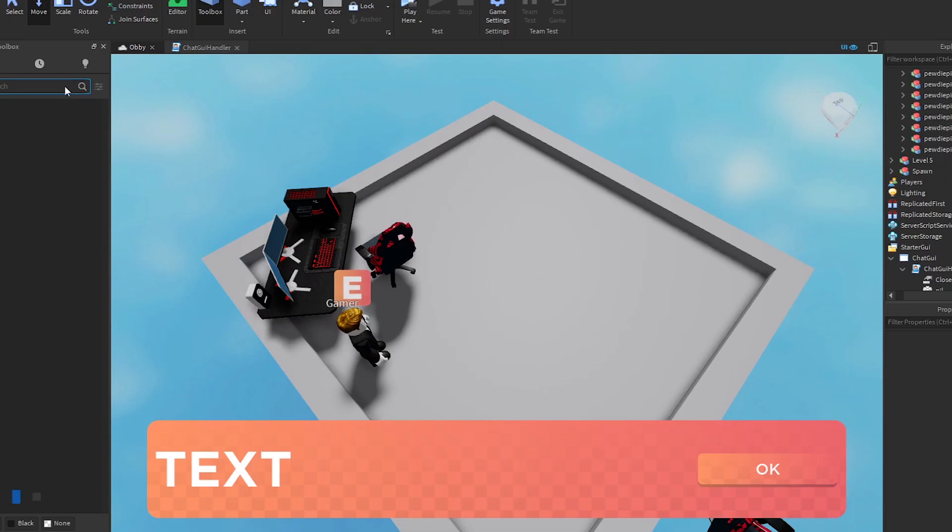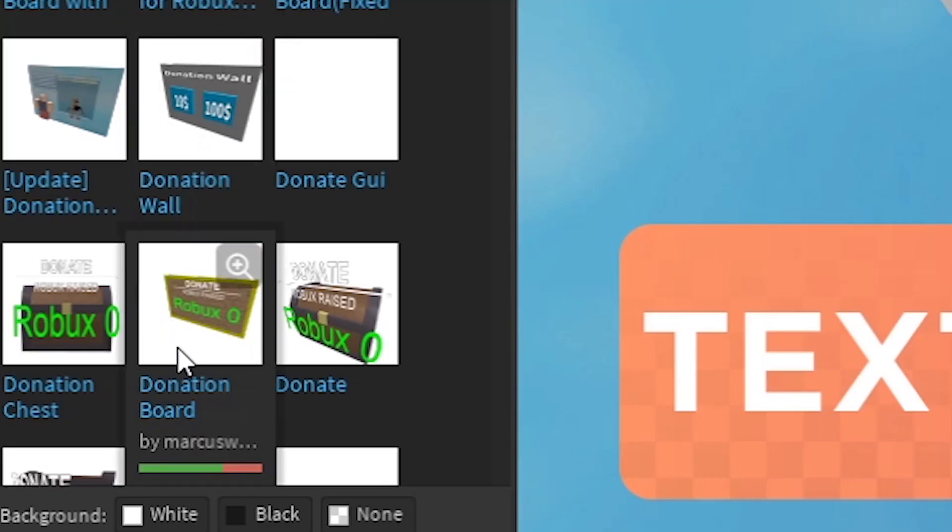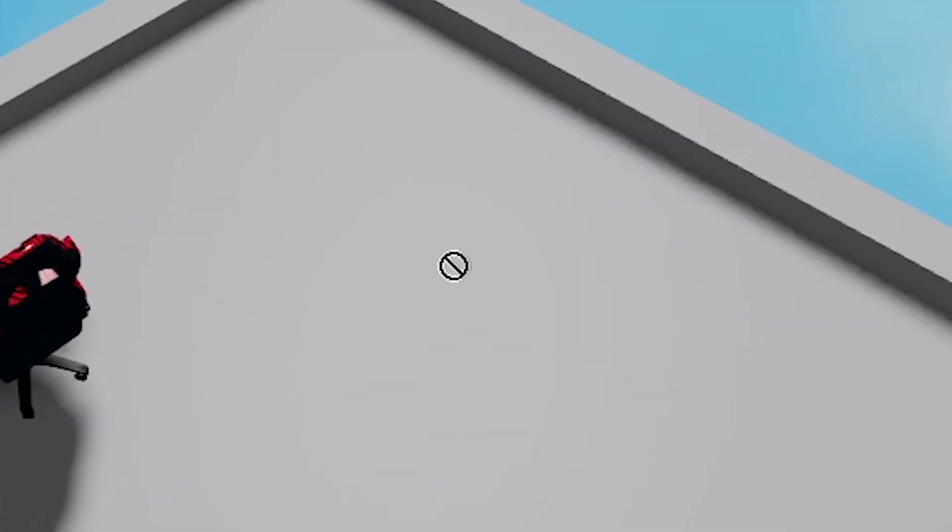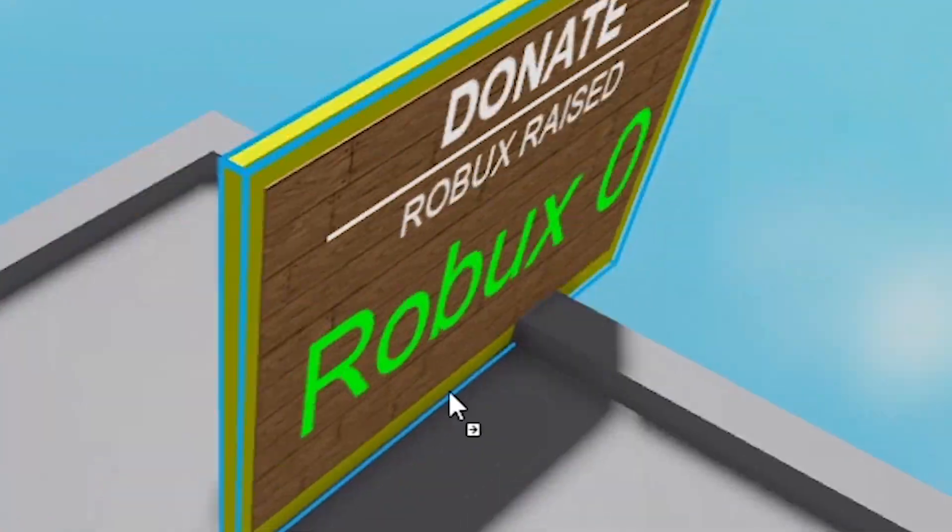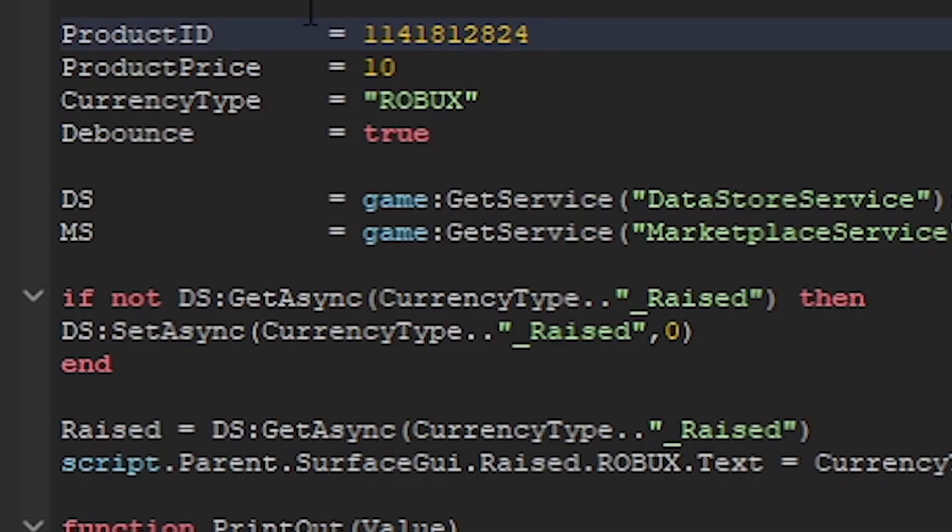So I went to work to make a donation board, and after a few lines of code, I now have a live donation board, which actually updates when you donate. I hope.